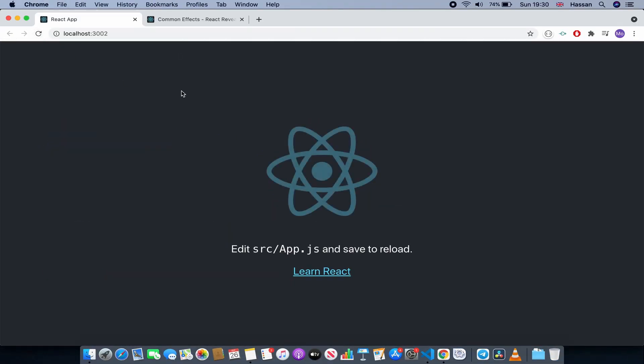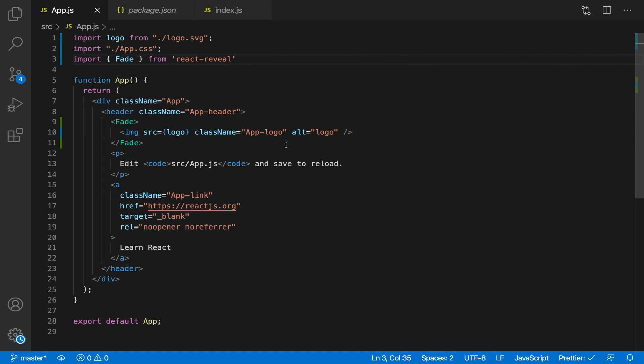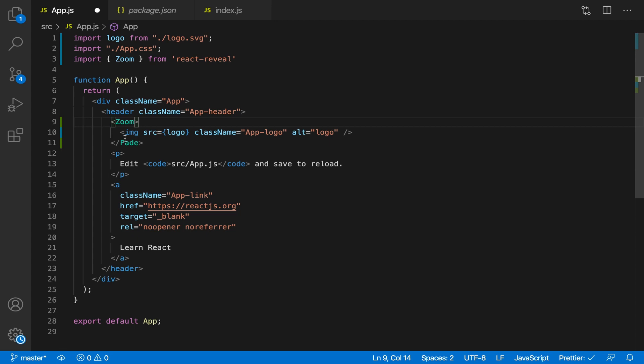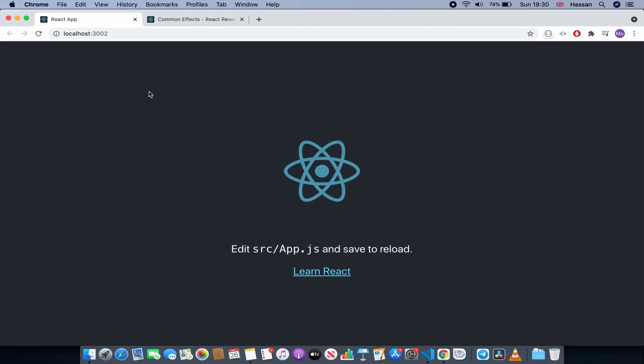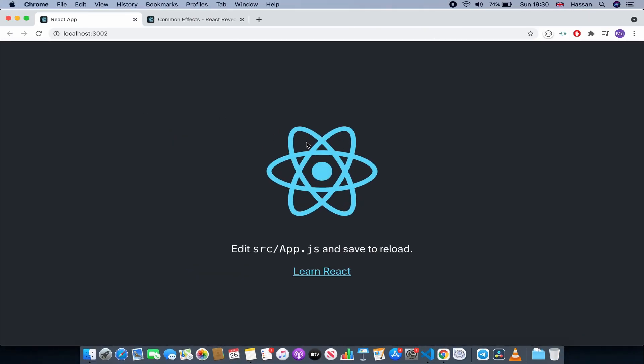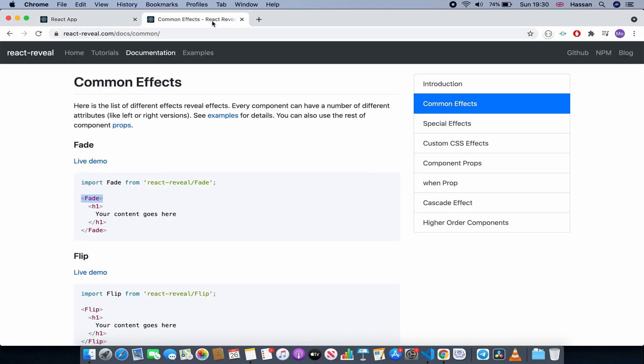There are many more, just like I told you. For example, zoom. So let's use zoom which would just zoom in the image. As you can see, these animations also have many props.